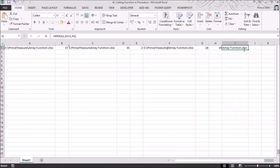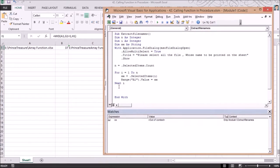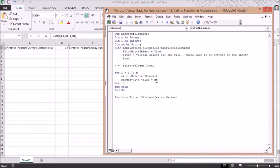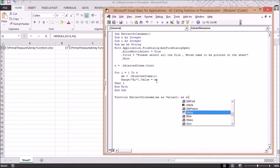The same concept I demonstrated in Excel I will now apply in VBA. I'm going back to the VBA editor and declaring a function called 'extract_file_name'. I pass a variable 'xx' which contains the path. Since I'm not sure of the data type, I declare 'xx As Variant' and the return type as String.